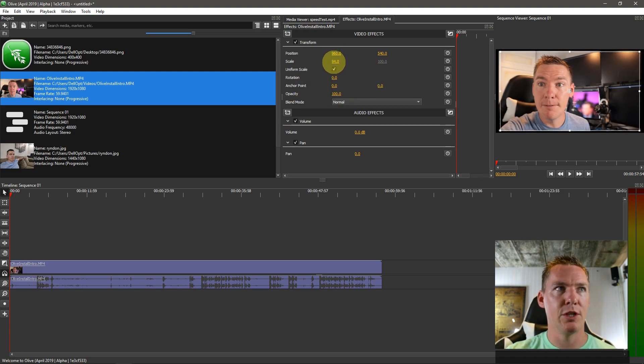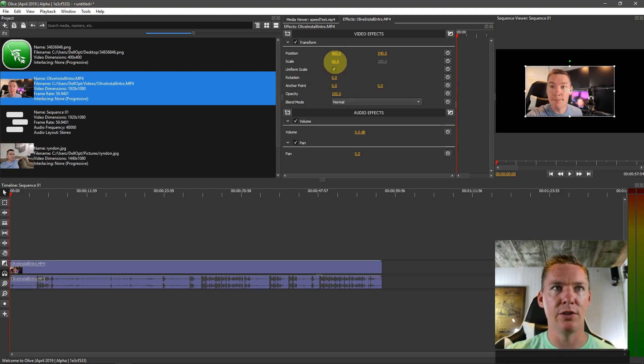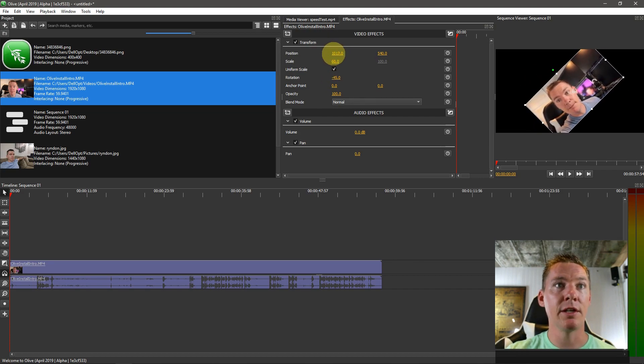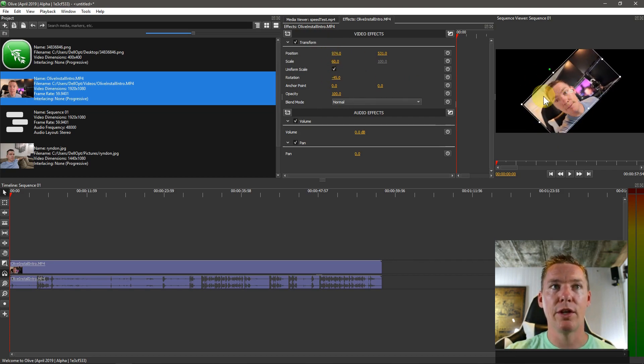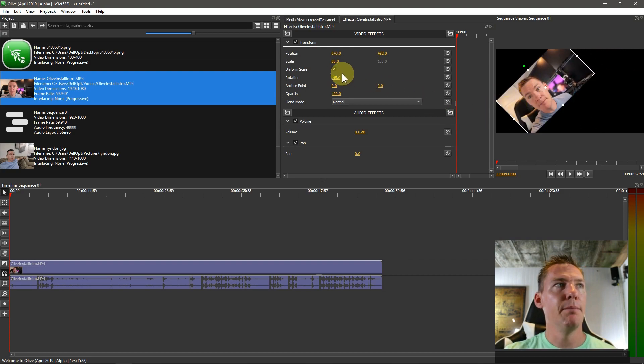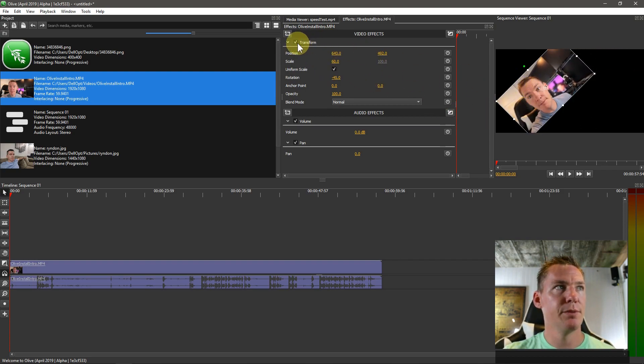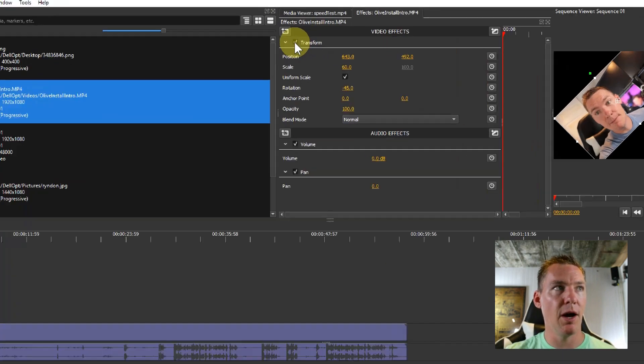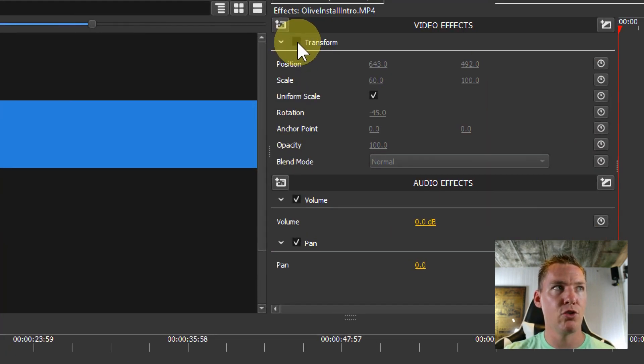To change the size, we can change size or rotation, position, and some different things. We can also click over here and move it around. But by default, nothing is changed. Everything is just back to how it was if we check this box right here under Transform.